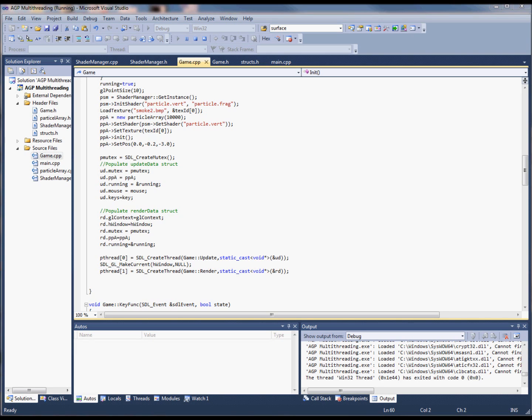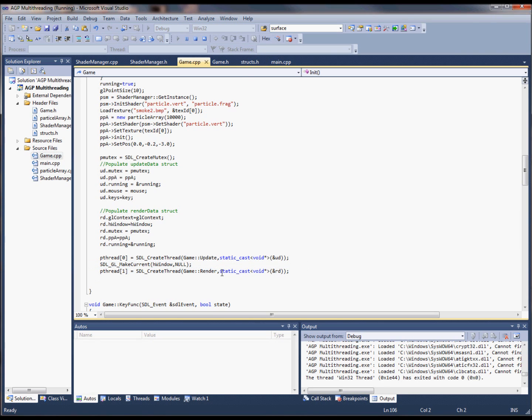For my advanced games programming project I decided to do multi-threading and I'm currently using three threads: one for updating values, one for rendering the scene, and the main thread which handles everything else, for example IO.